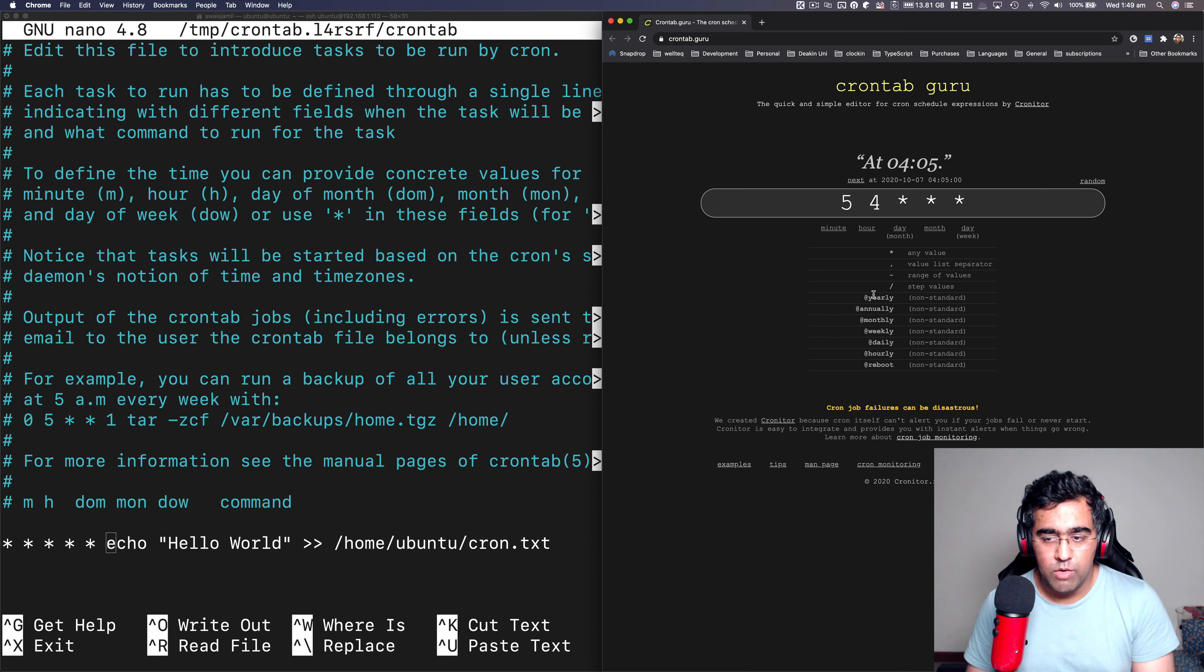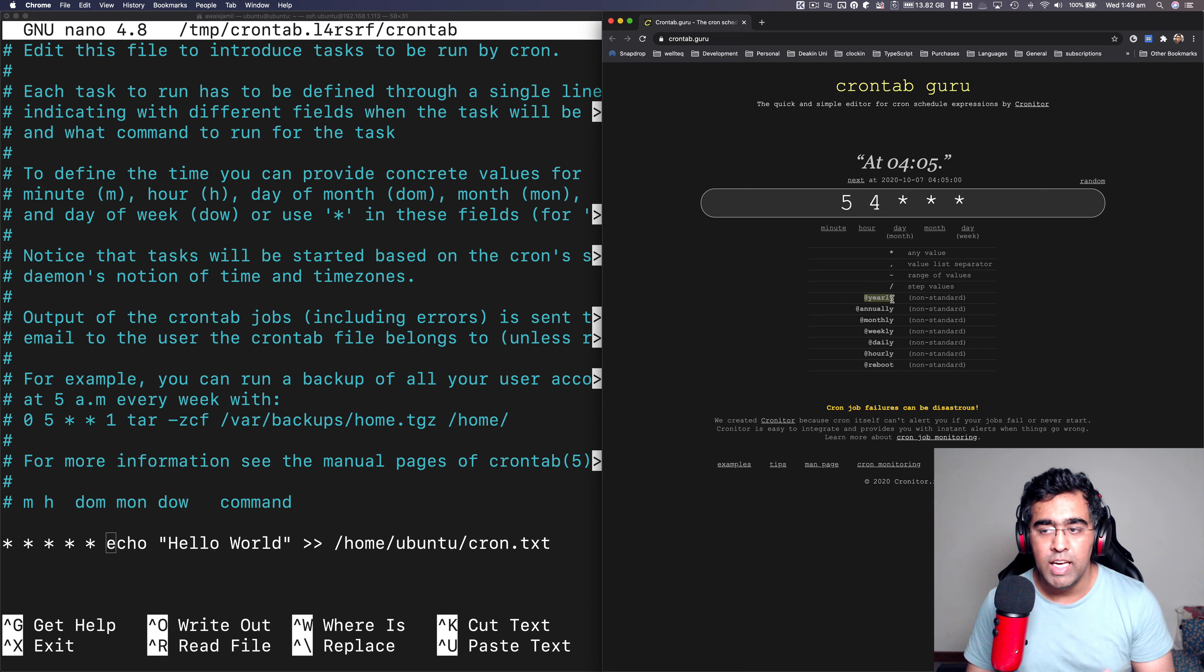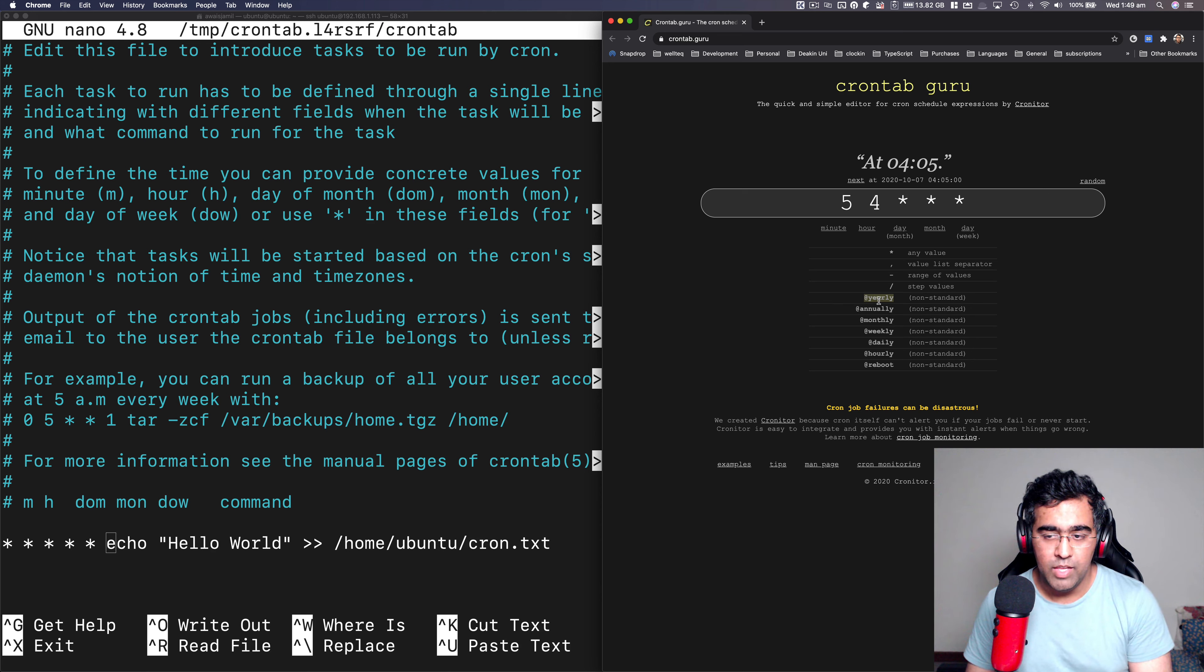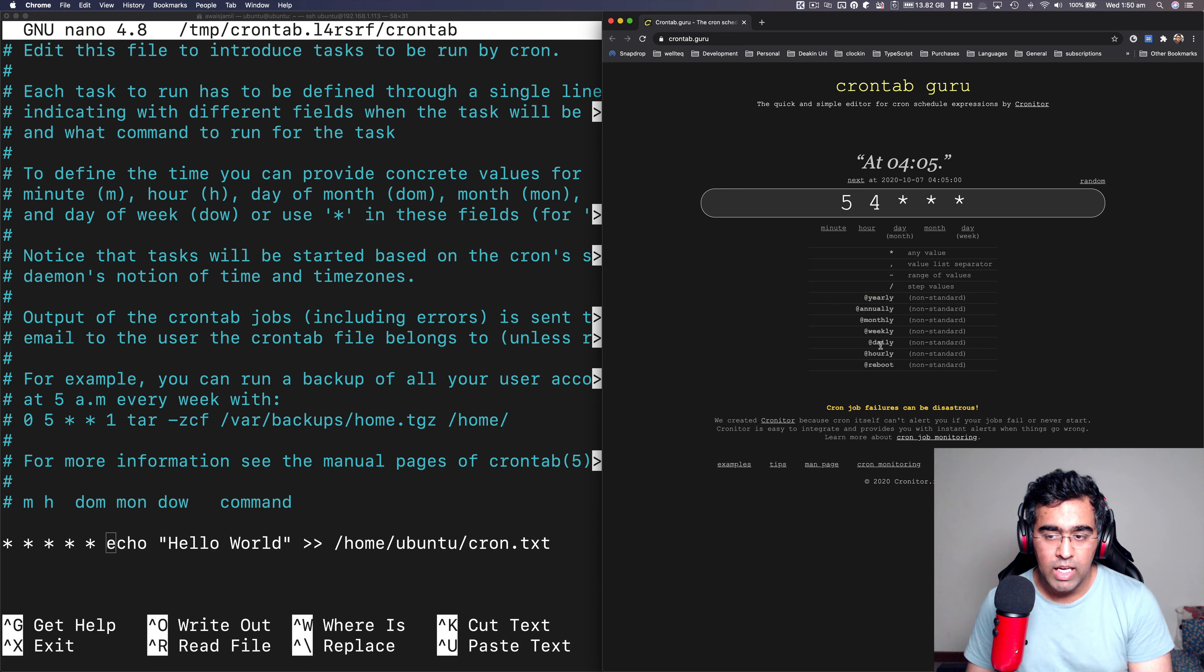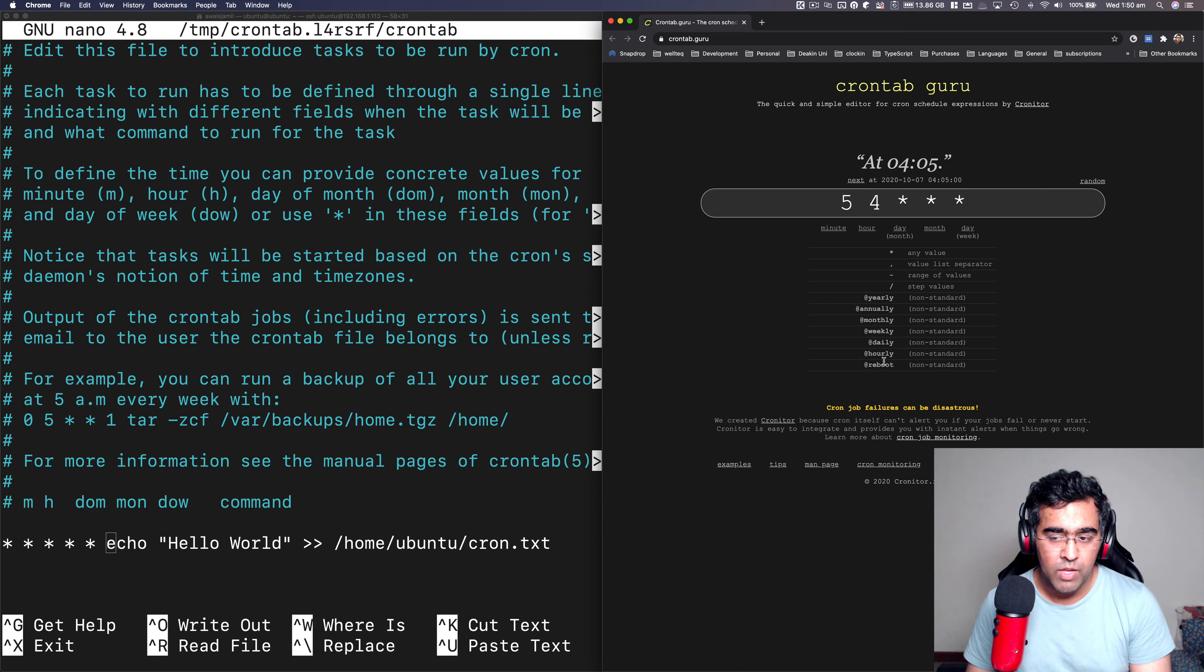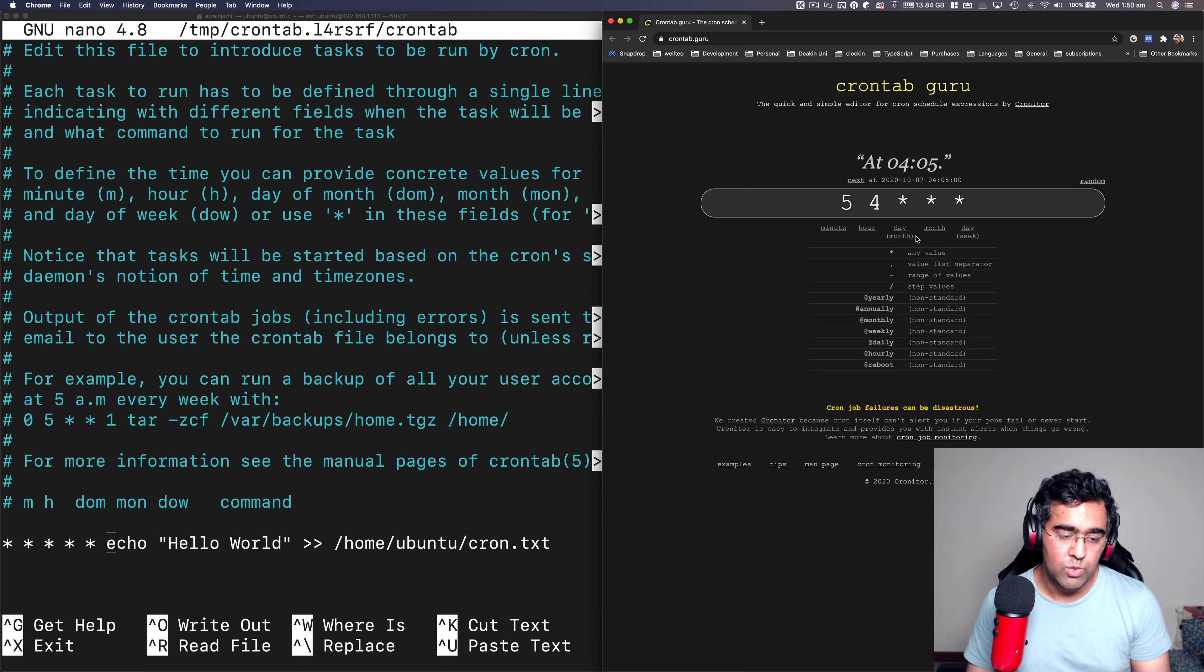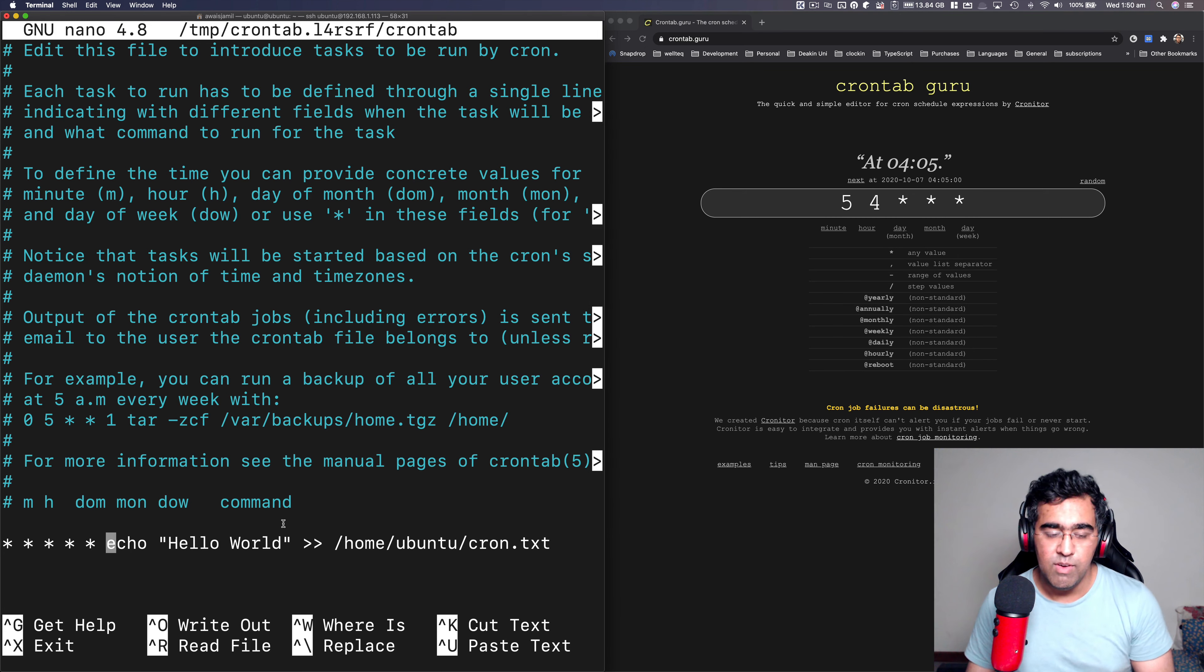Now here's some short form as well. So if you type at yearly, it will basically run this yearly at certain time, annually, monthly, weekly, daily, hourly, and on the reboot time. So here are some examples as well.